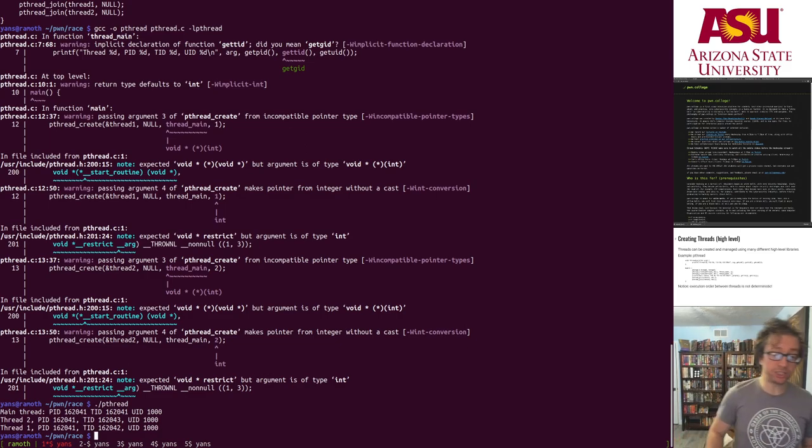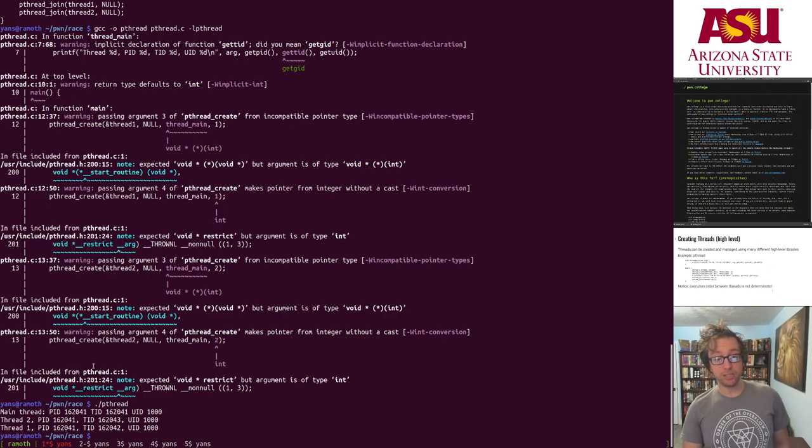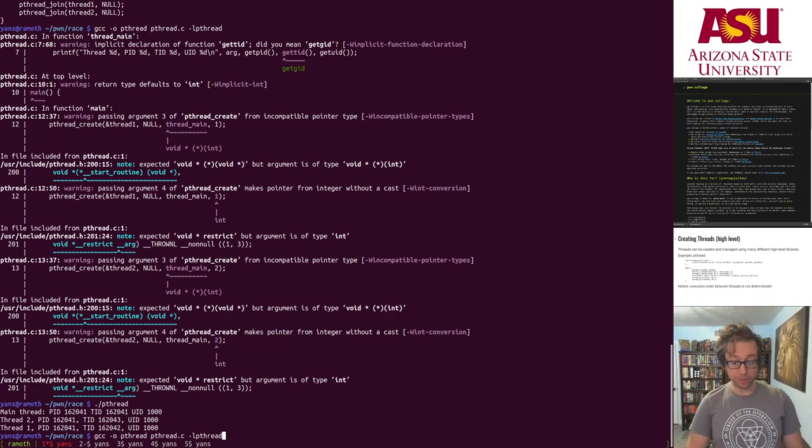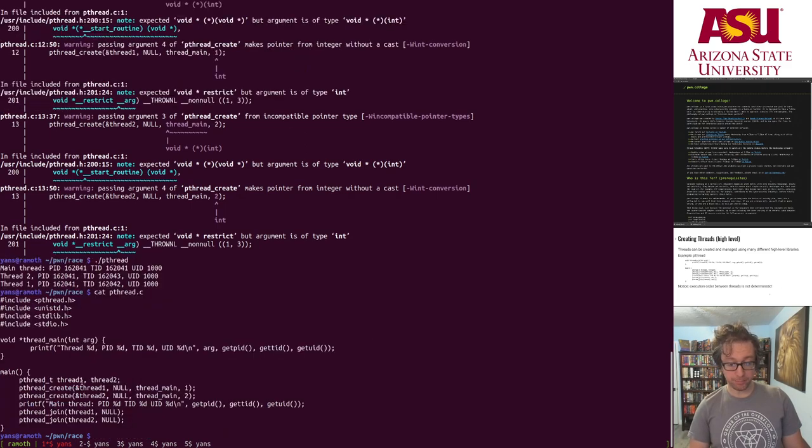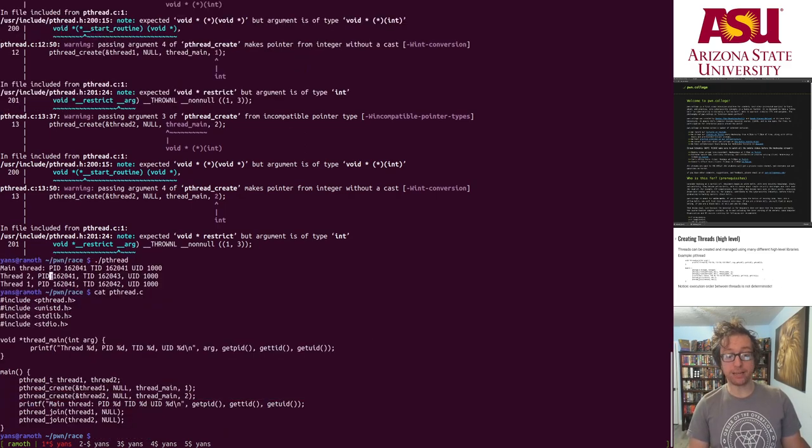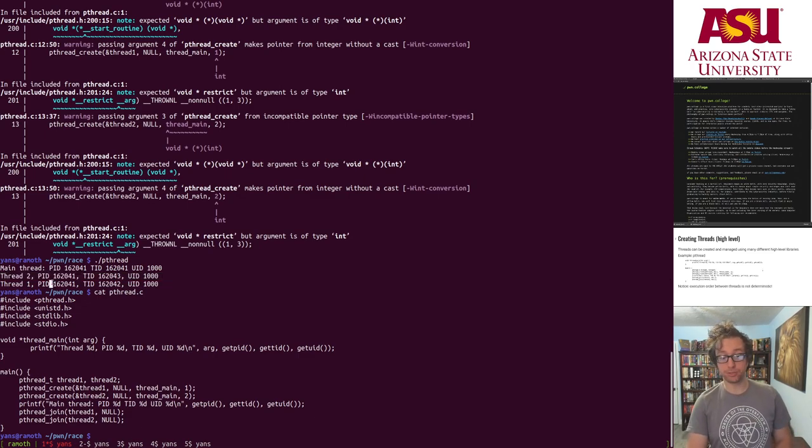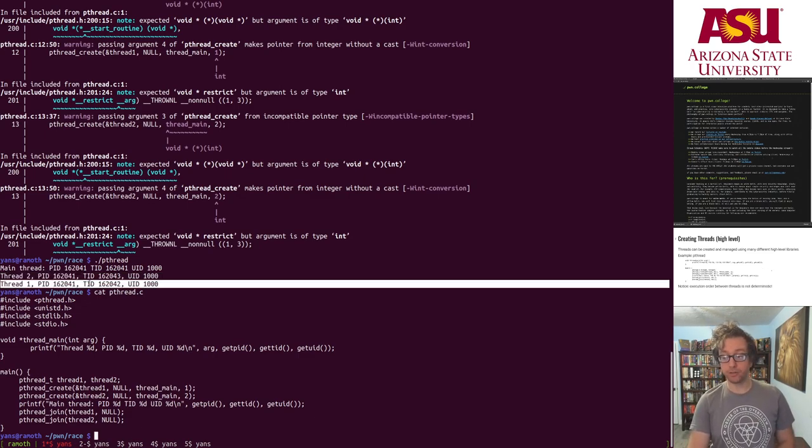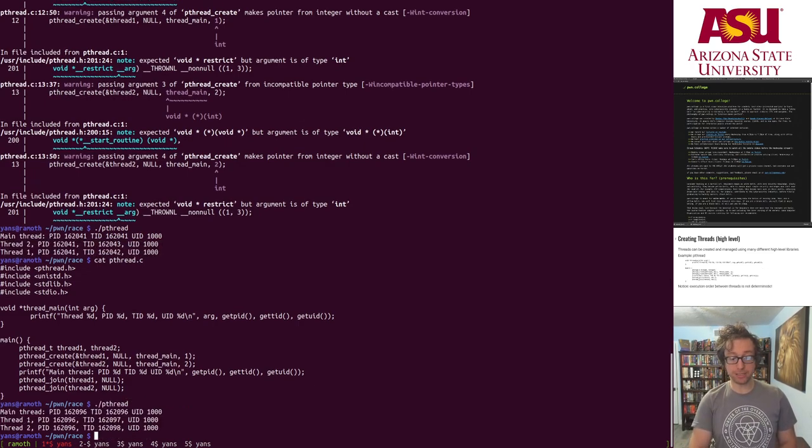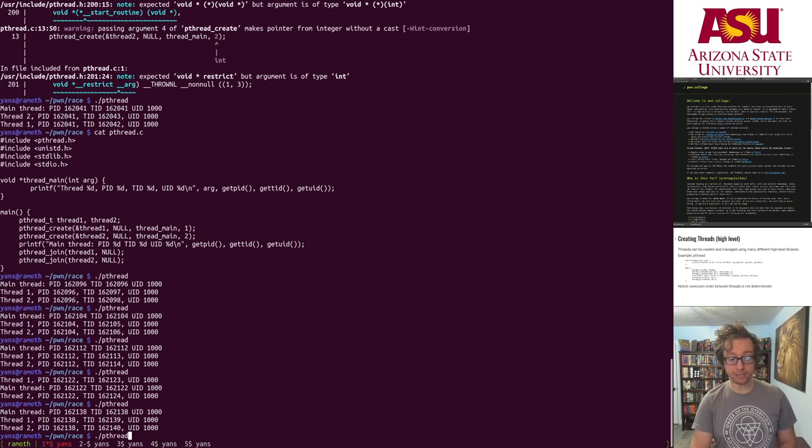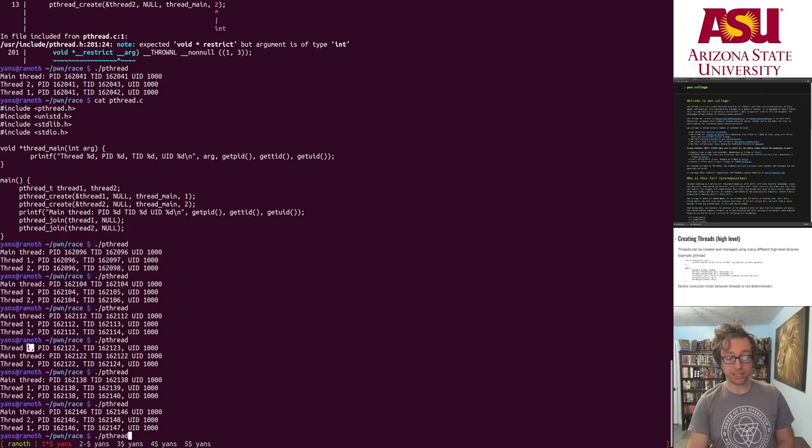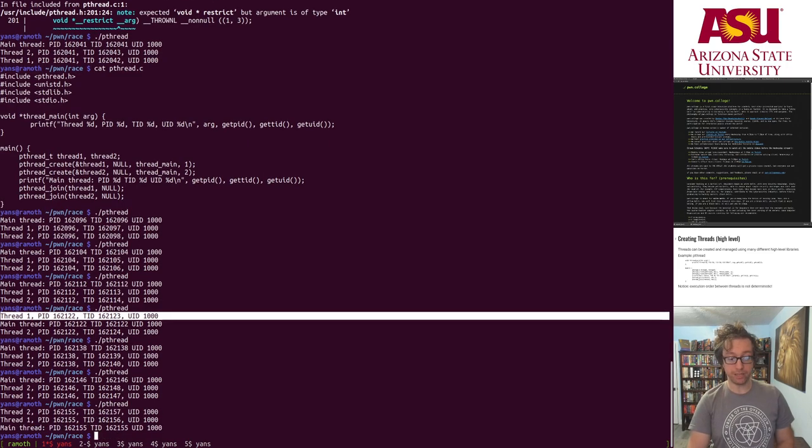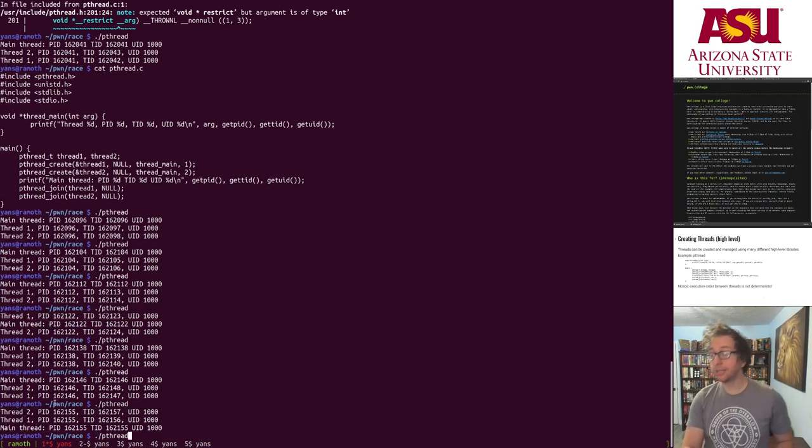If we run, we spin up two threads and then the main thread prints out its information and each thread prints out its information. Now check it out, we spun up thread one first and then we spun up thread two, but in our printout thread two gets printed first and thread one gets printed second. Actually, if you run this several times there will be lots of different configurations. So here thread one actually printed before the main thread. Here thread two printed first.